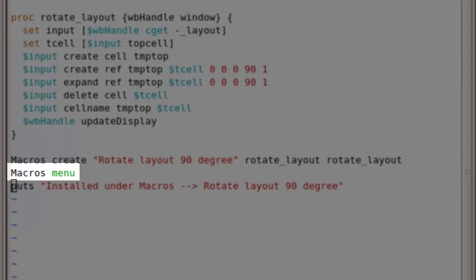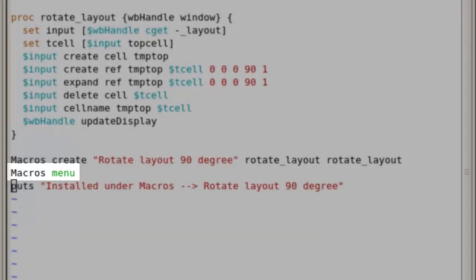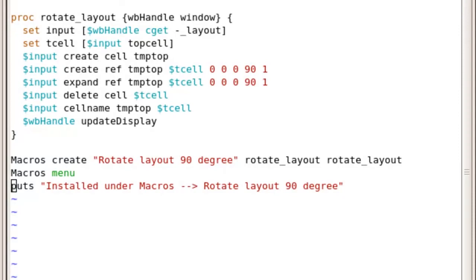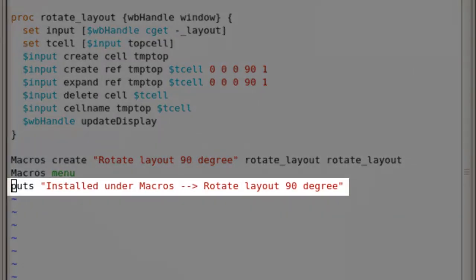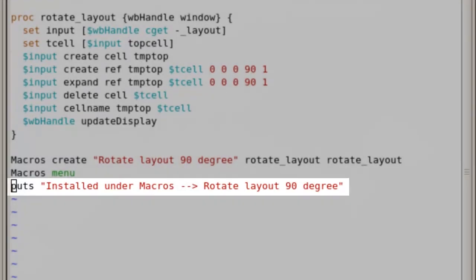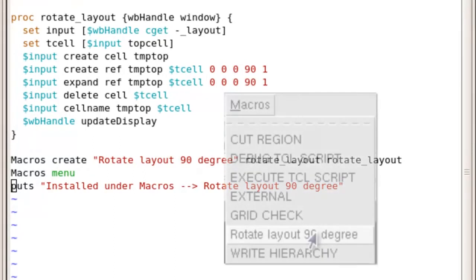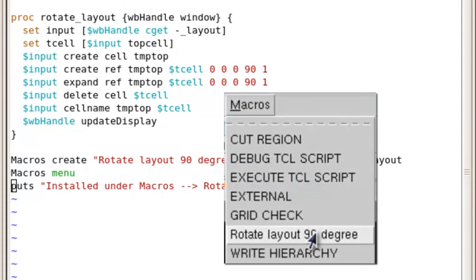The last command is macros menu, which refreshes the menu bar so your script will appear every time you source that command. Before you finish, you also want to give the user a notification that the script is correctly initialized. Now every time you source the script, you can go into the macros menu and just click the item to run the rotate chip command on the layout viewed in the current window.